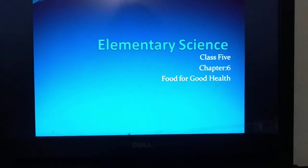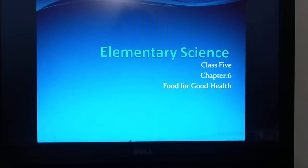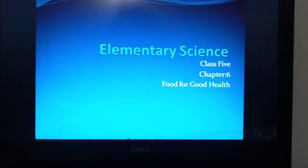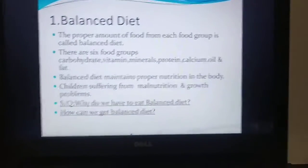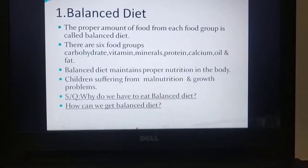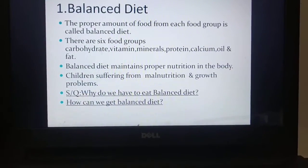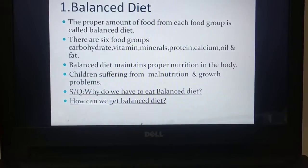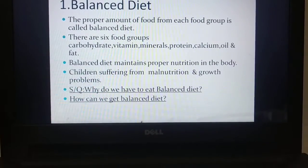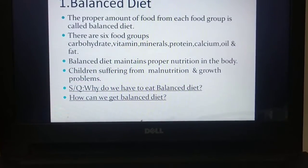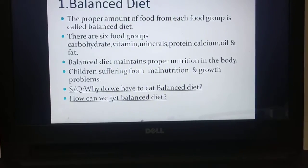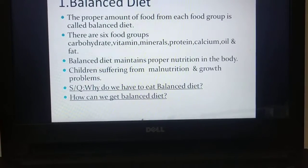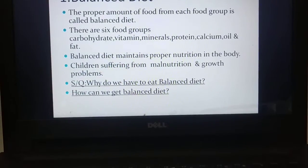Every student must follow your book while I am delivering my lecture. The first topic of this chapter is balanced diet. So what is called balanced diet? The definition of balanced diet: the proper amount of food from each food group is called balanced diet.